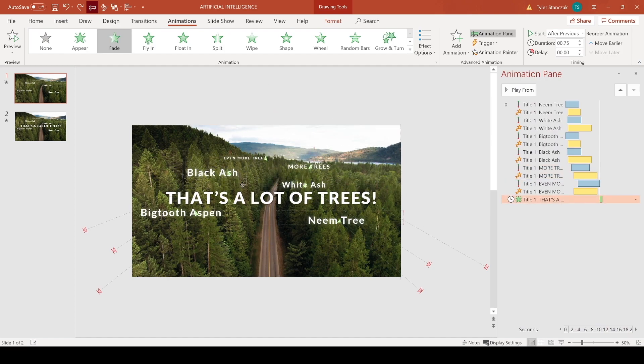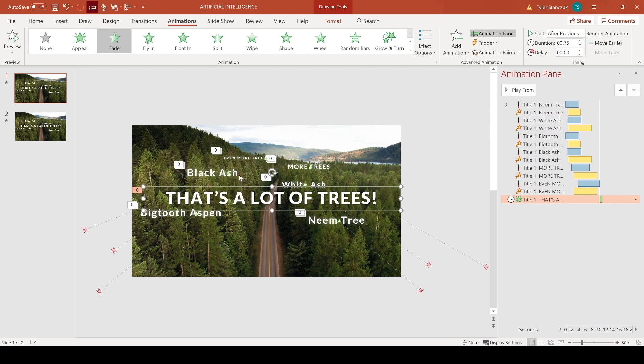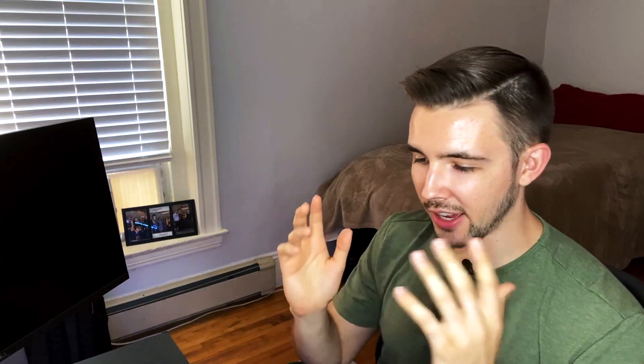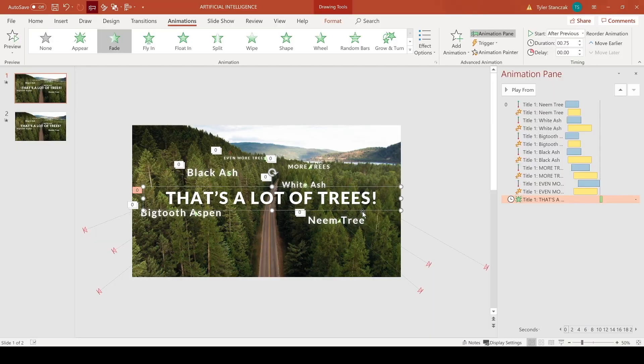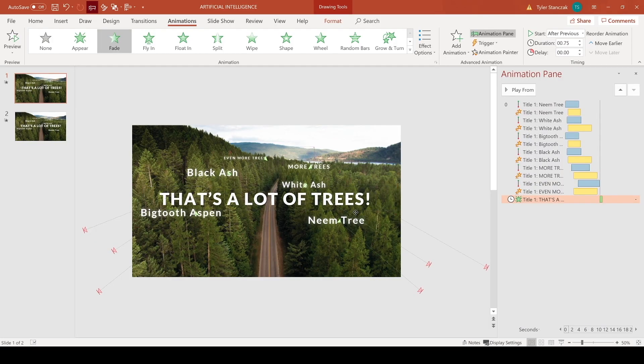And then just as a finishing touch, what I did was I added in this text right here just to really emphasize that there's a lot of trees here. Again, this is a random example. I have no idea why I focused on the whole trees theme, but I thought it actually worked pretty well with this whole concept.